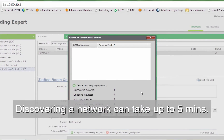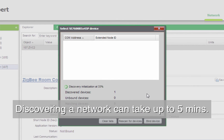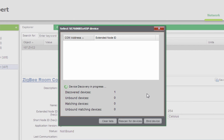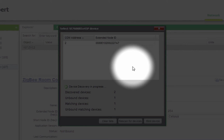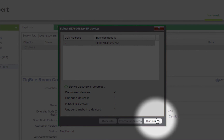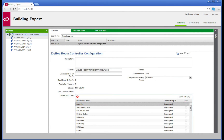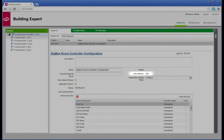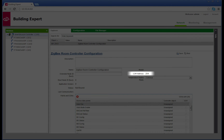Discovering a network for the first time can take up to 5 minutes. Once the correct device with the matching Comma Address is recognized, select the device and click Bind. After the device is successfully bound, the extended node ID in the Explorer tab will populate to indicate that the room controller is online. Make sure that the correct Comma Address matches the intended device.